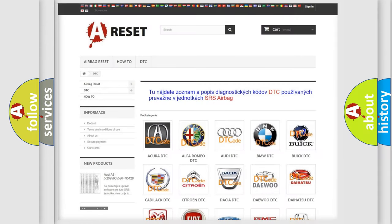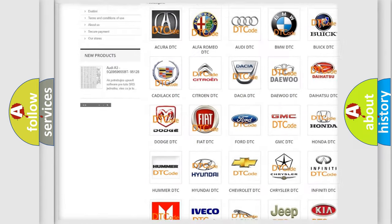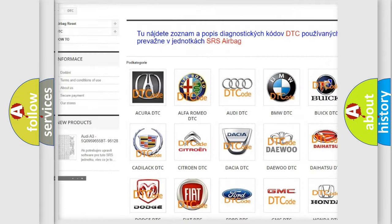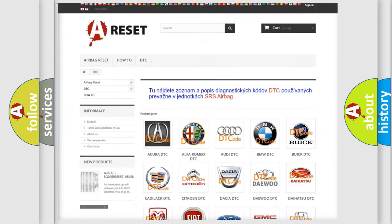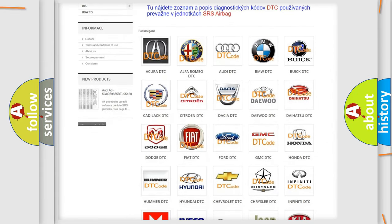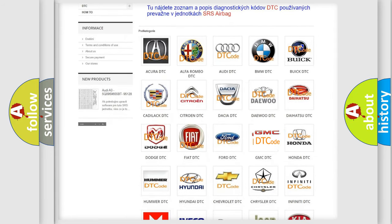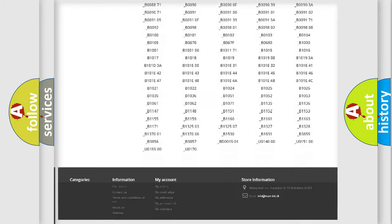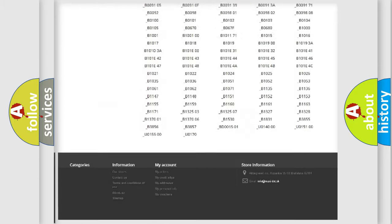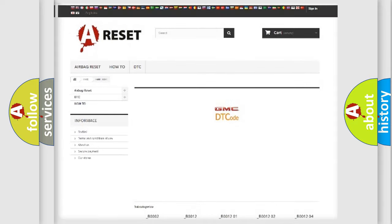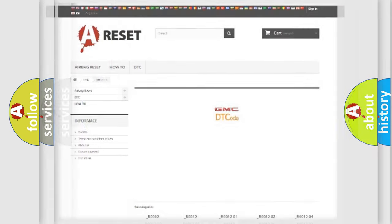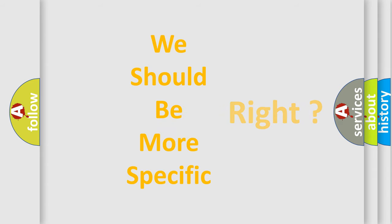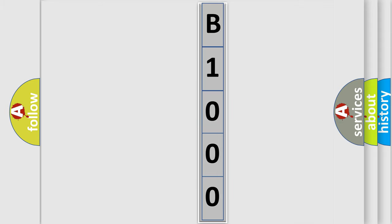Our website airbagreset.sk produces useful videos for you. You do not have to go through the OBD2 protocol anymore to know how to troubleshoot any car breakdown. You will find all the diagnostic codes that can be diagnosed in GMC vehicles, and also many other useful things. The following demonstration will help you look into the world of software for car control units.